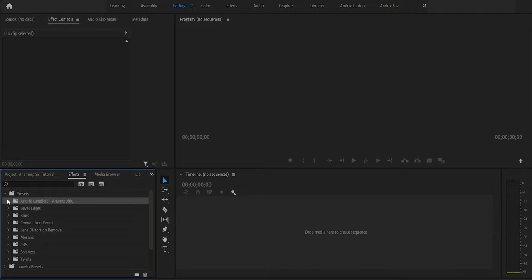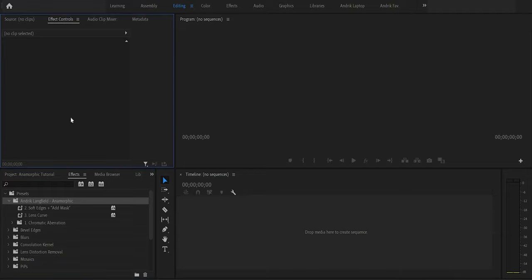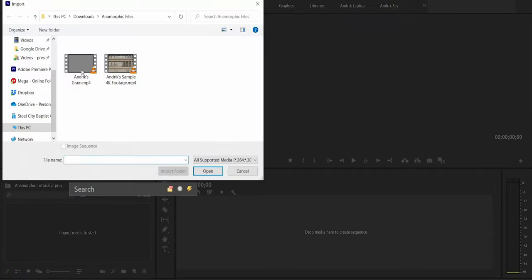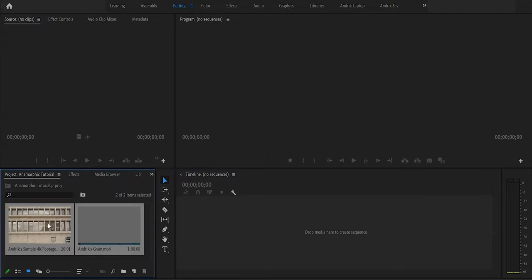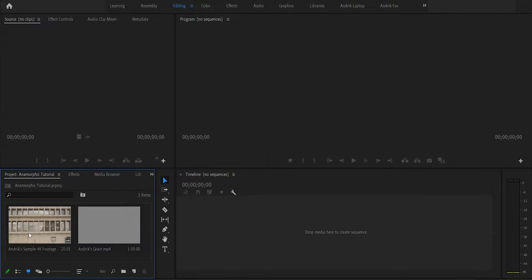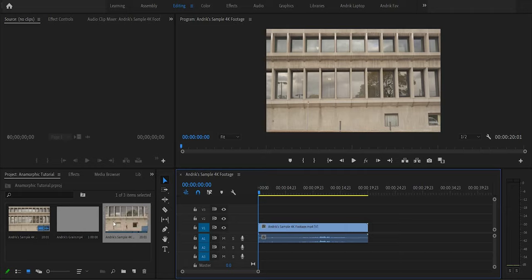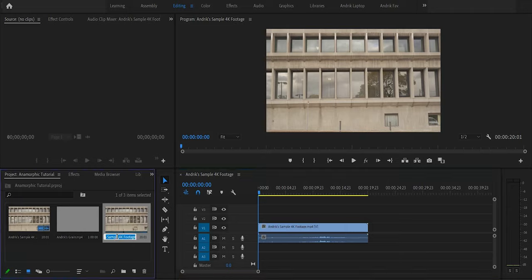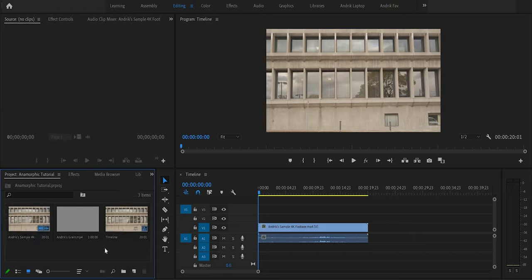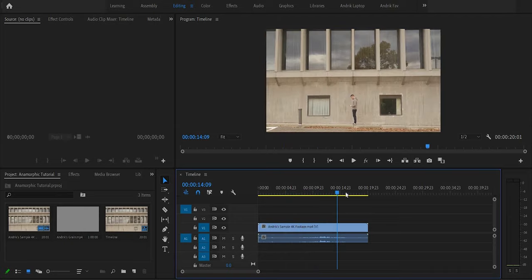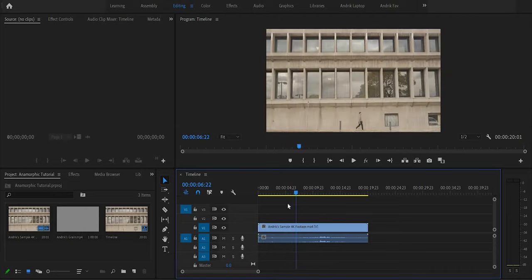I've already downloaded the files to my downloads folder. To install the preset in Premiere, go to the Presets panel, right-click, and select Import. Navigate to your downloads, select the preset file, and import it. You'll now see the 'Andrick Langfield Anamorphic' folder under Presets. Then import your footage by double-clicking in the Project panel, drag the 4K sample footage to the timeline to create a new sequence, and rename it.